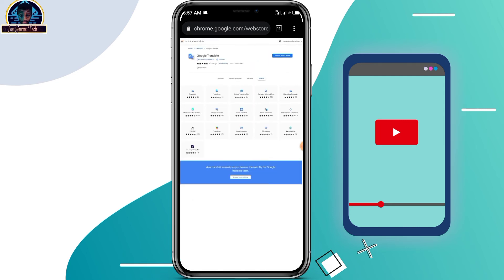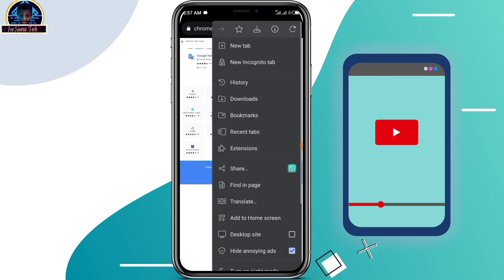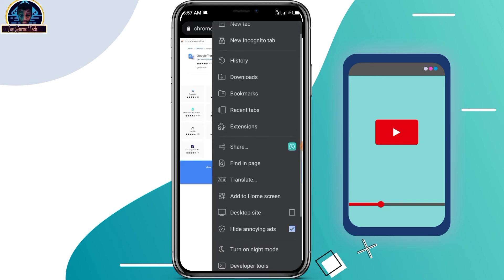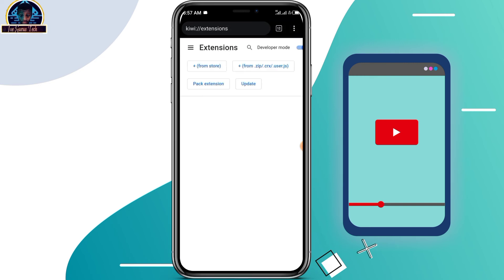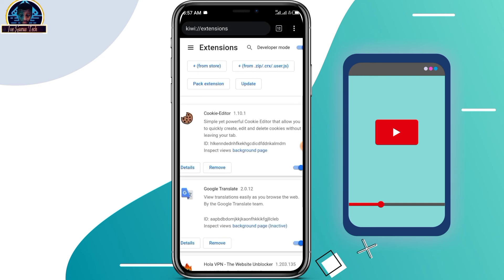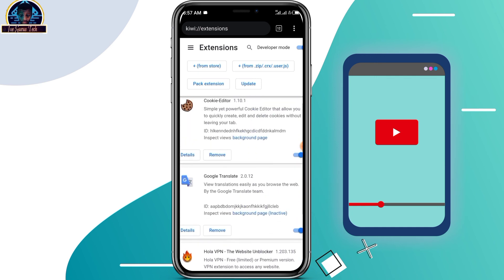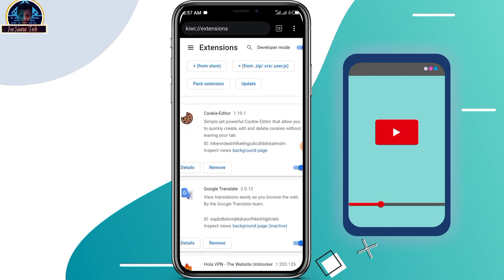You can easily use it by clicking on the three-line icon. Once you click on the three-line icon, you will see it listed under Extensions. Here are the Chrome extensions that I have installed in my Android phone, and I'm using them all.